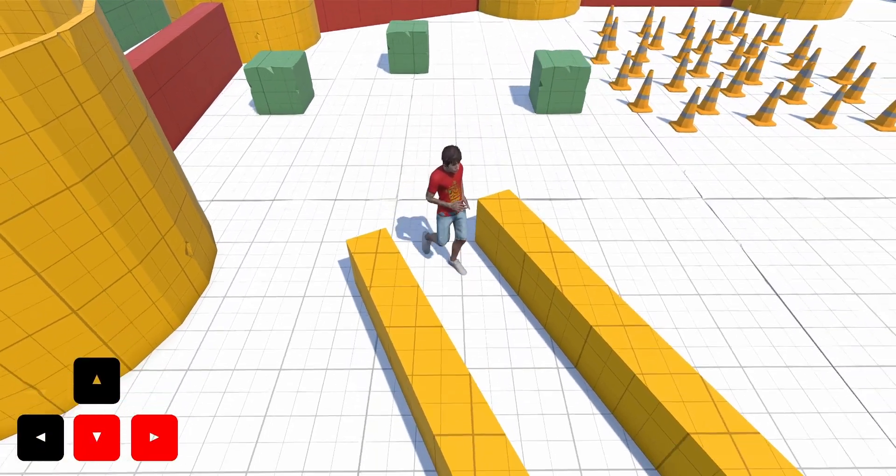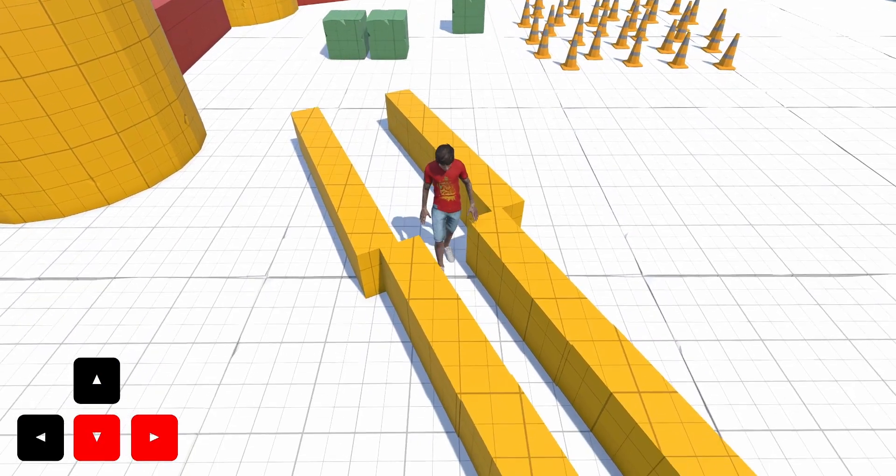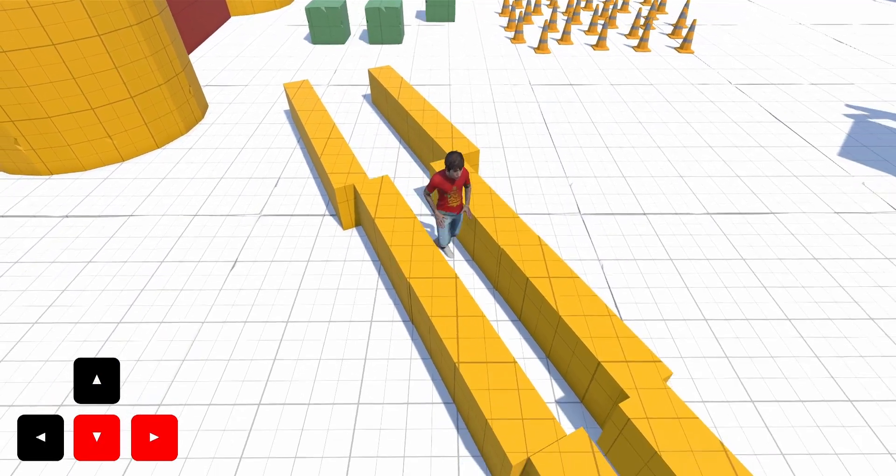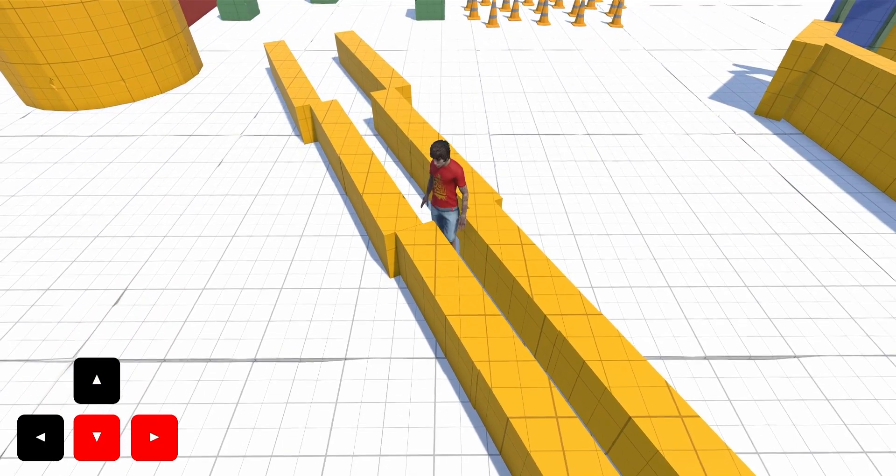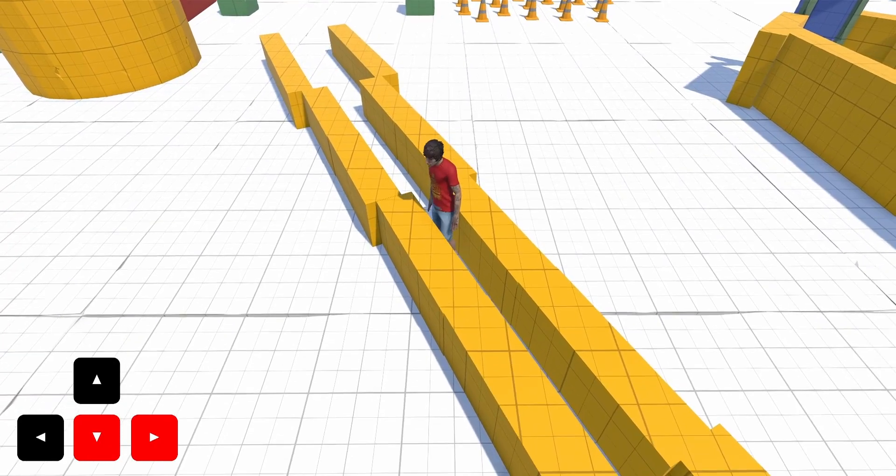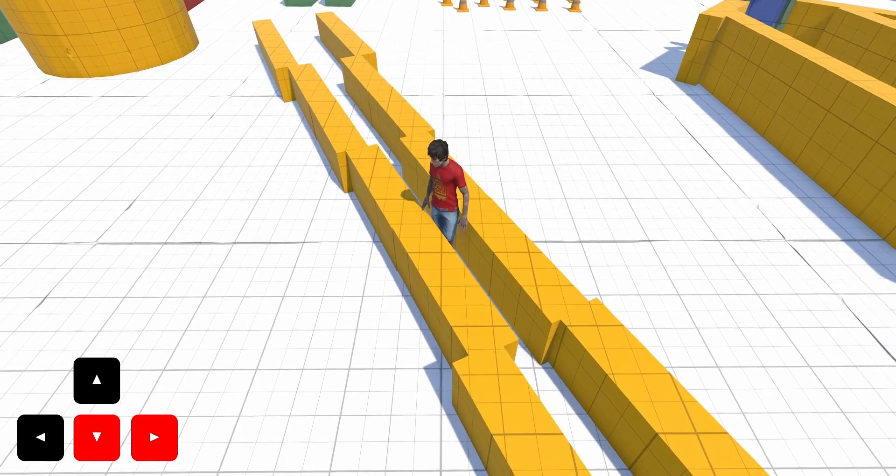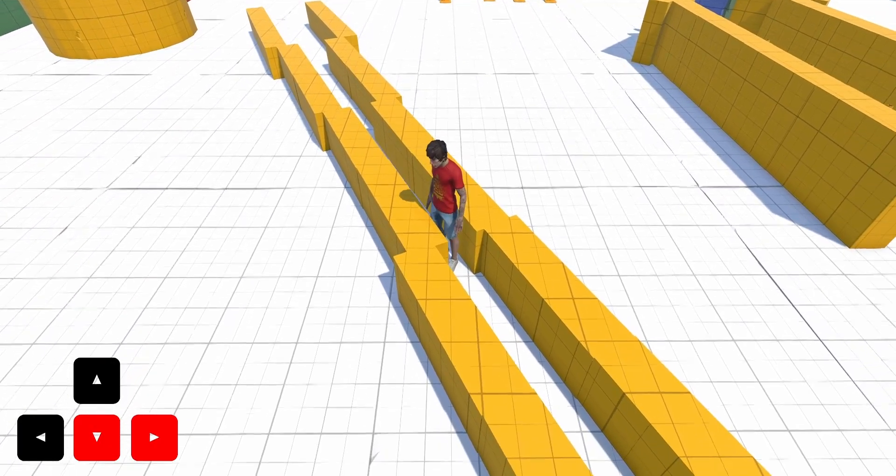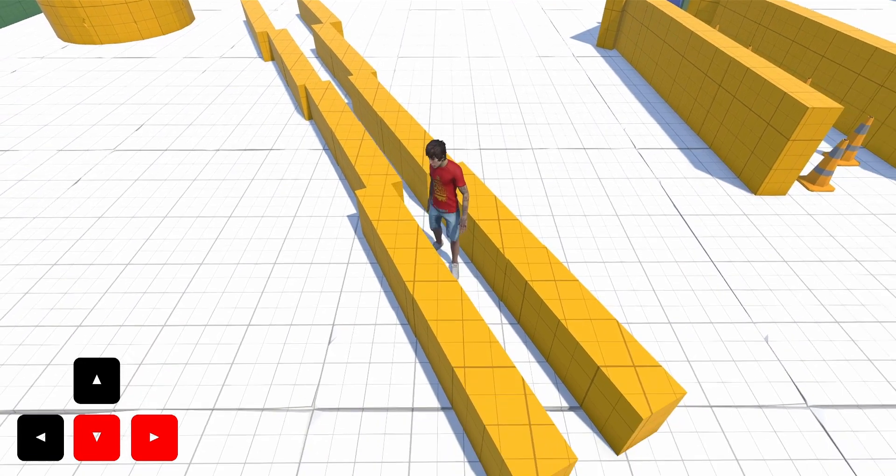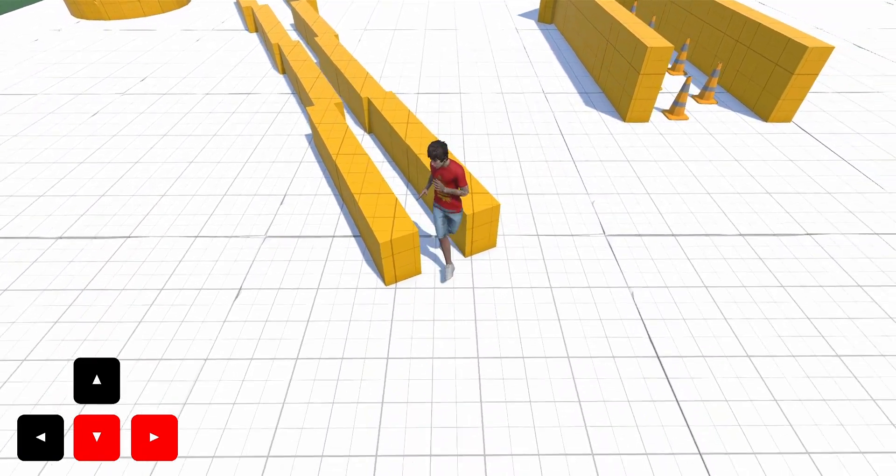Now, our character is traversing a corridor. As the corridor narrows, the character reduces its velocity and then begins to turn its body, ultimately traversing the narrowest section by sidestepping. Once the corridor widens again, the character naturally resumes running.